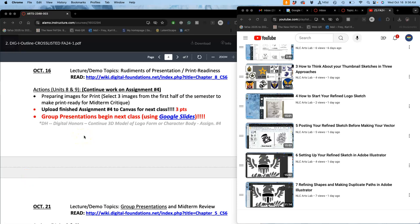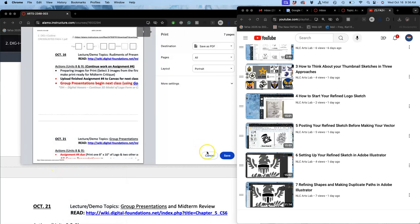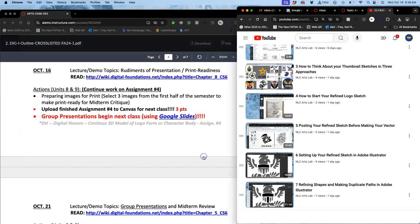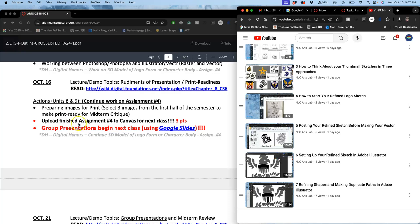We are officially in the second half of the semester with today's class, second half of week eight. As we get ready for our midterm week, which is week nine, to stagger it with your other midterms, there are a few things we're working on today. Nothing is actually due today. Our proving ground was due last class, but if you haven't done that, you need to get that done before you can move on to work on assignment four.